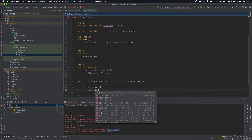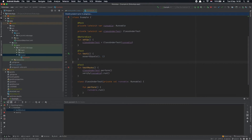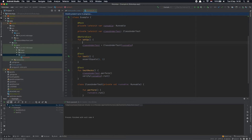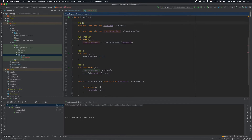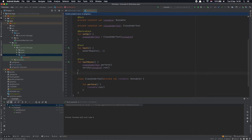If I make the Runnable a val and call run on it, the test should pass — and it does. Another way to initialize mocks is to use MockitoAnnotations.initMocks, but I prefer just declaring the mocks as properties and using the extension.